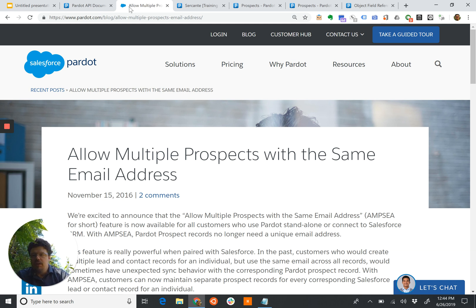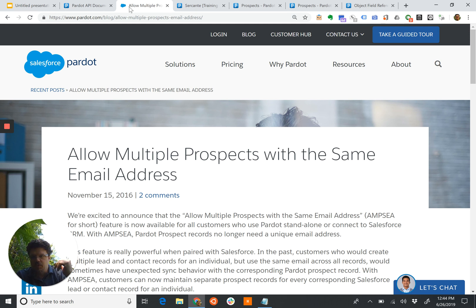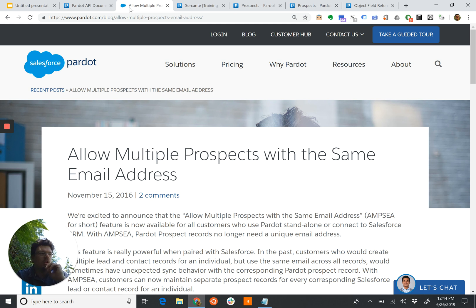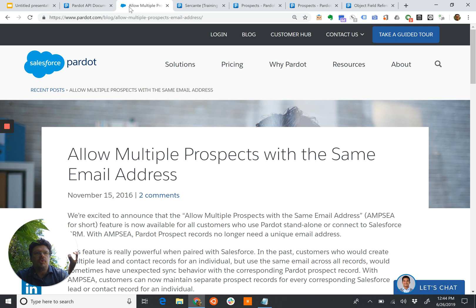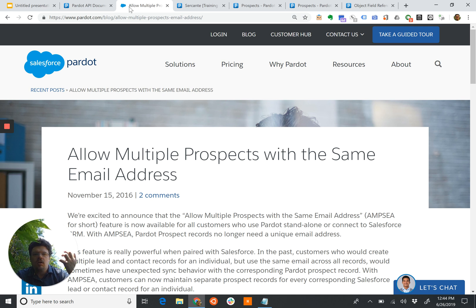Everything created since about November 2016, and some older accounts that have opted to the newer version use AMPSIA, and thus require Pardot version 4.